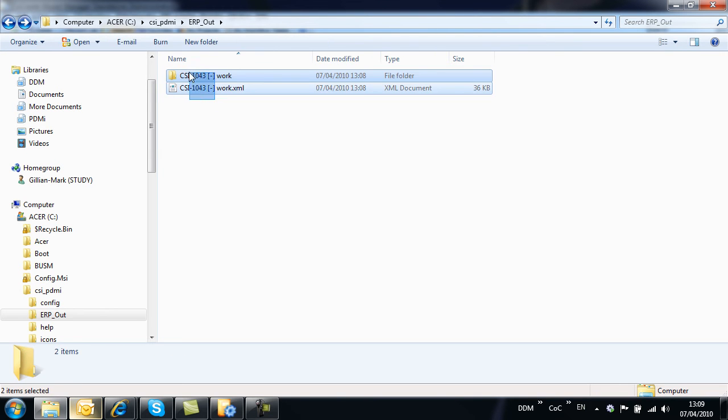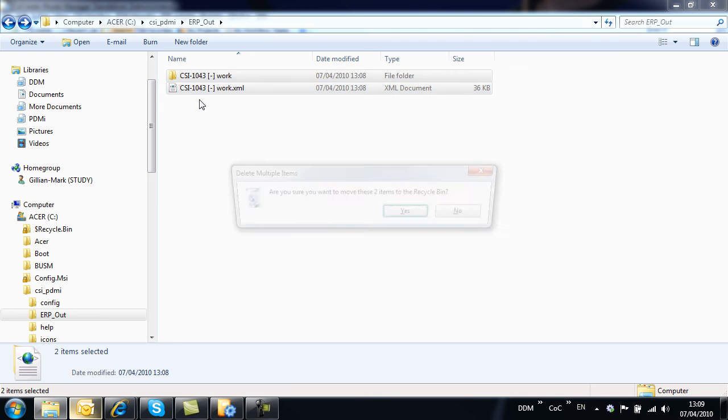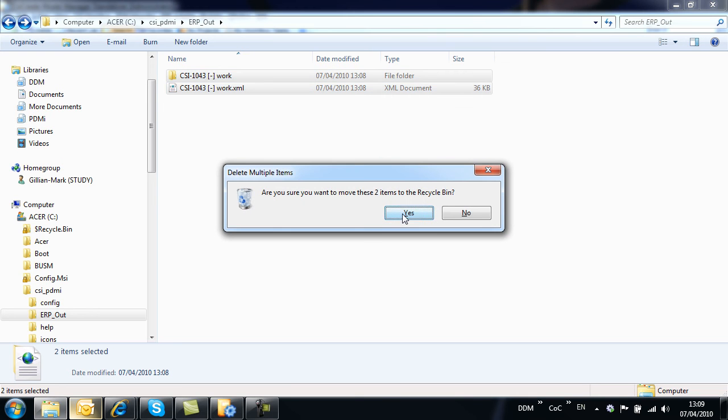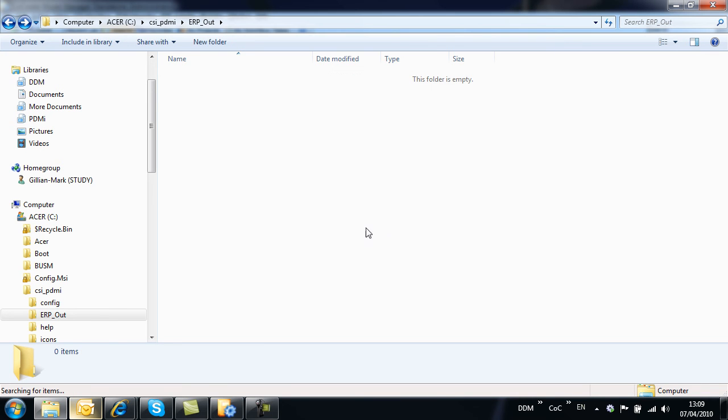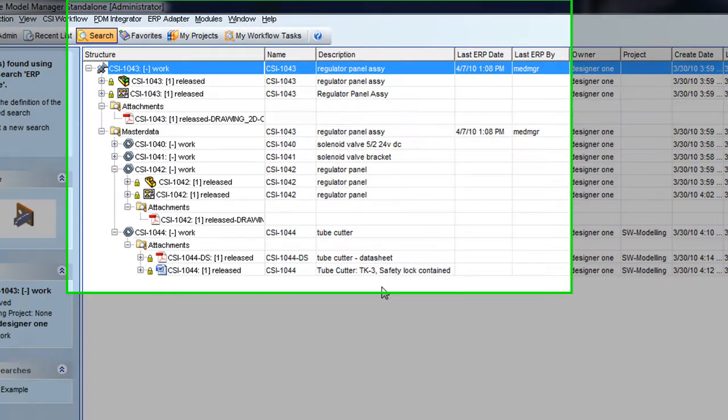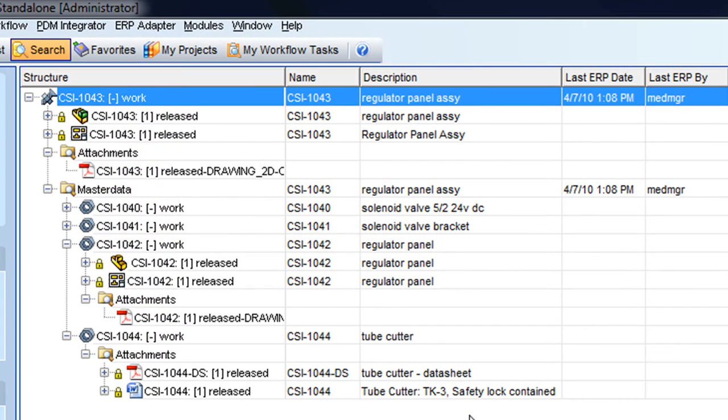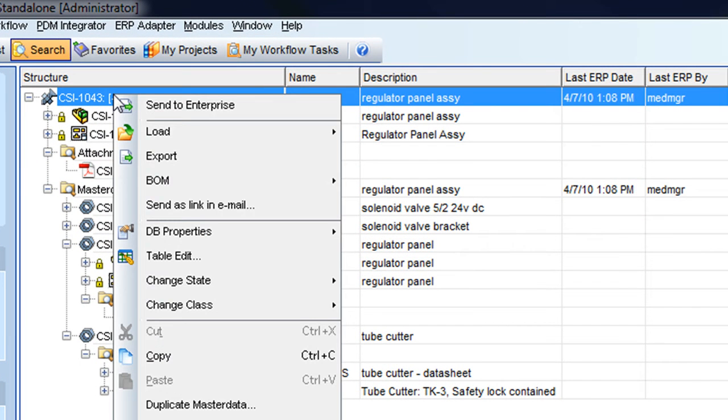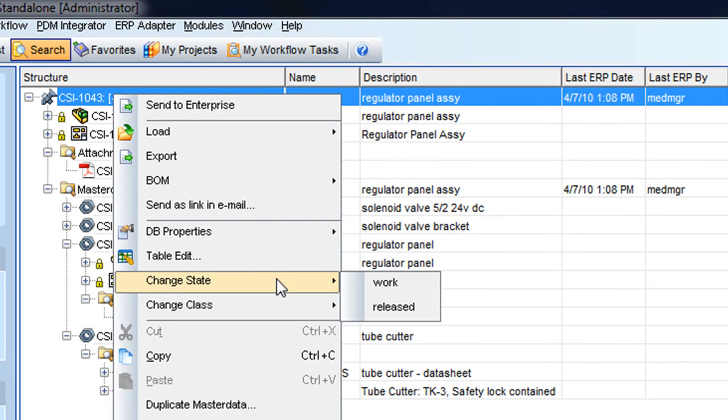If we delete these records we can repeat the export using the automated transfer based on state change. Once again select the part record and change the state to released.